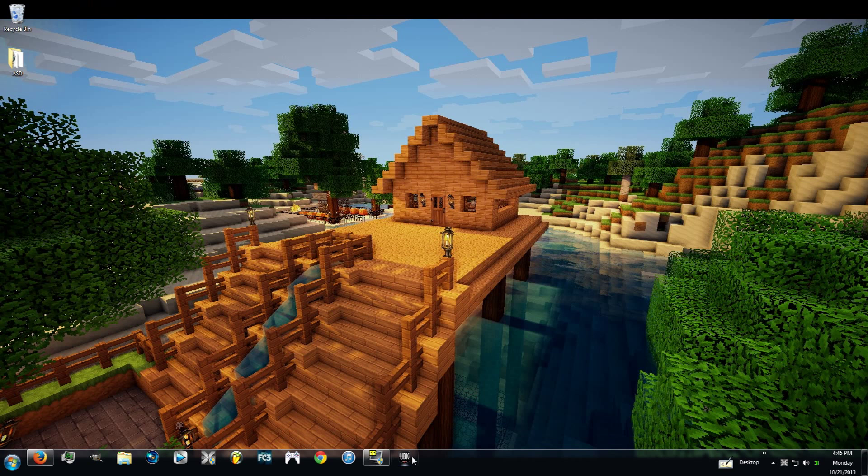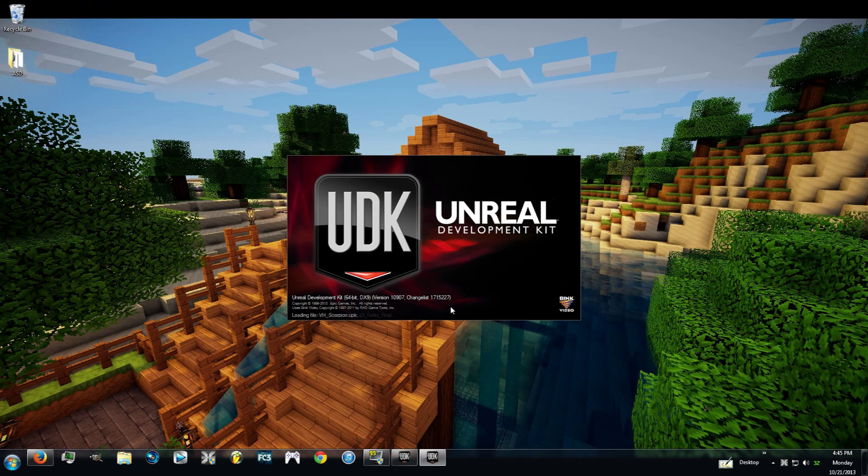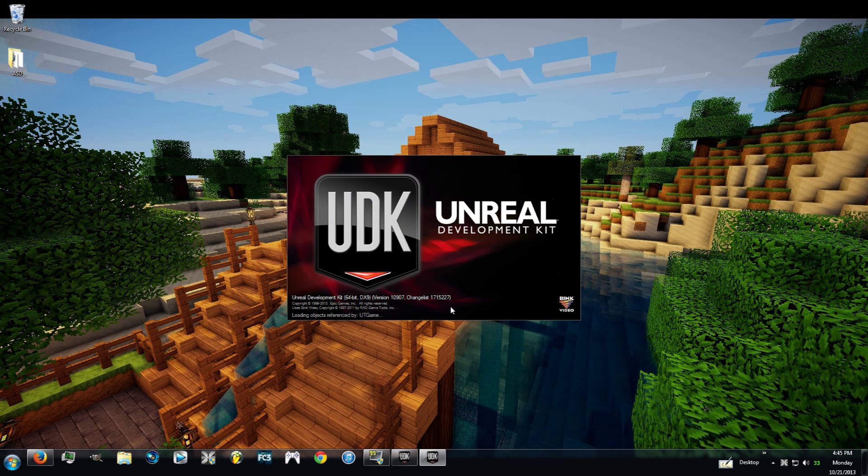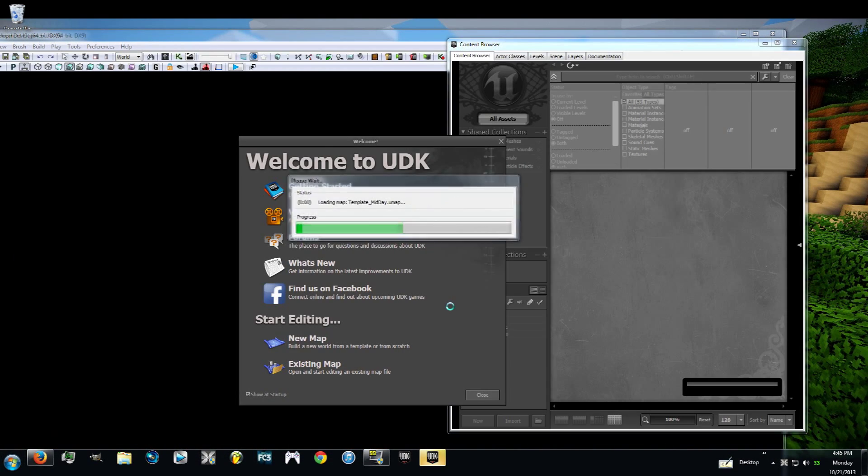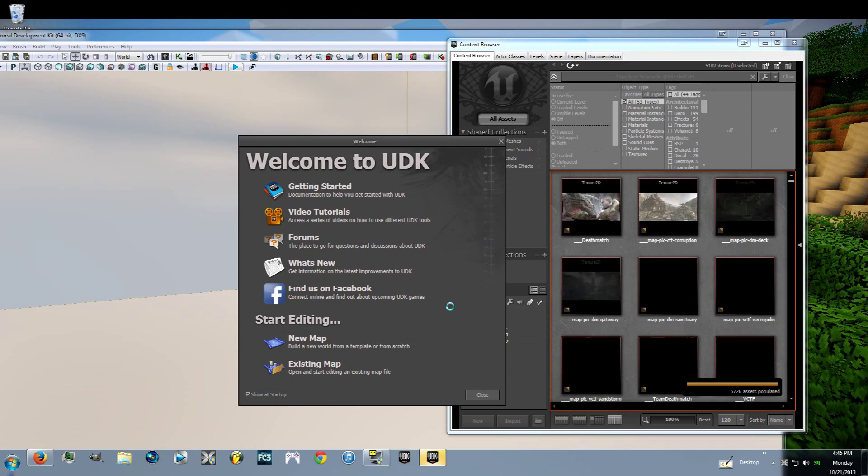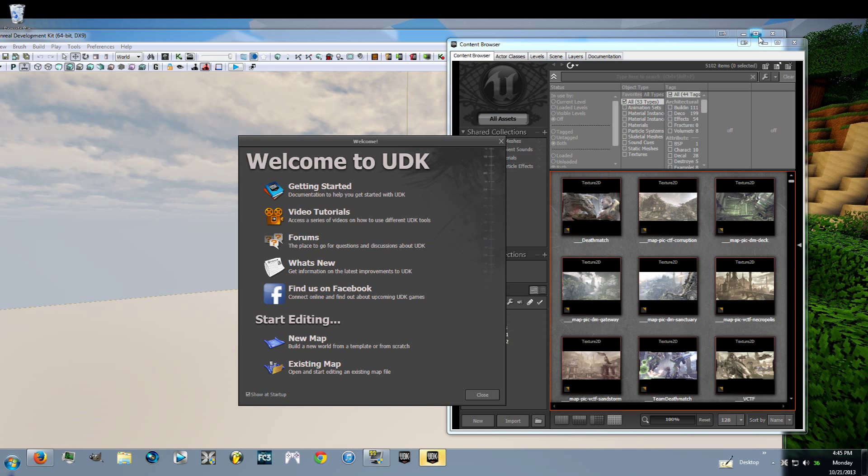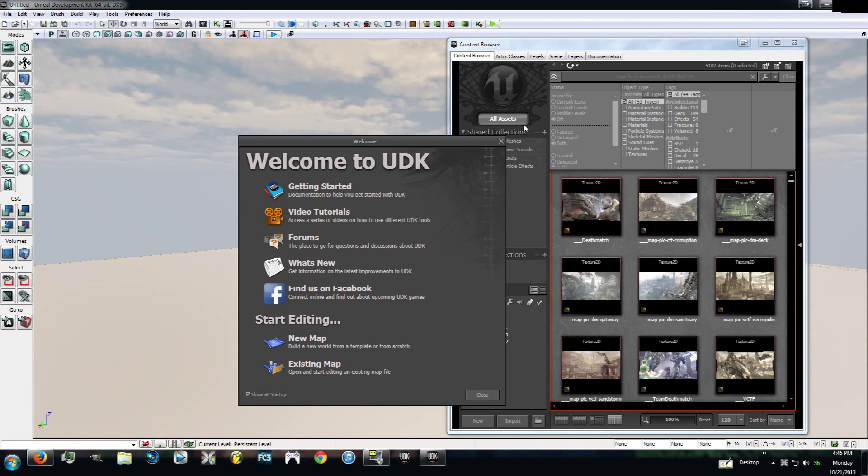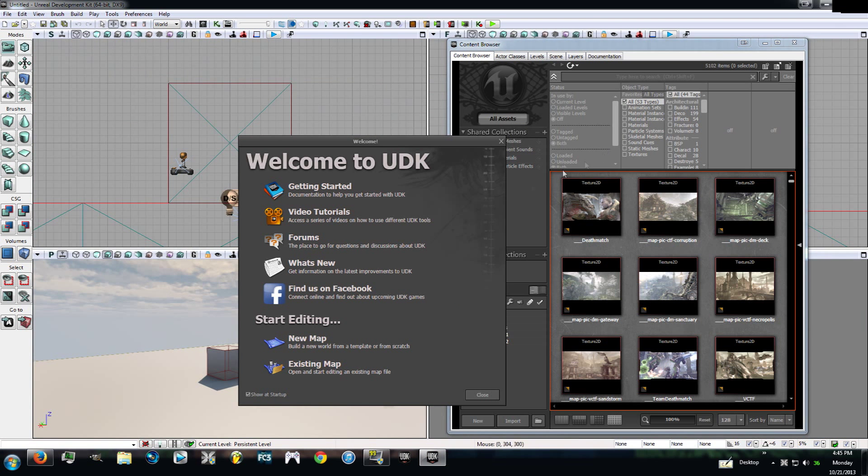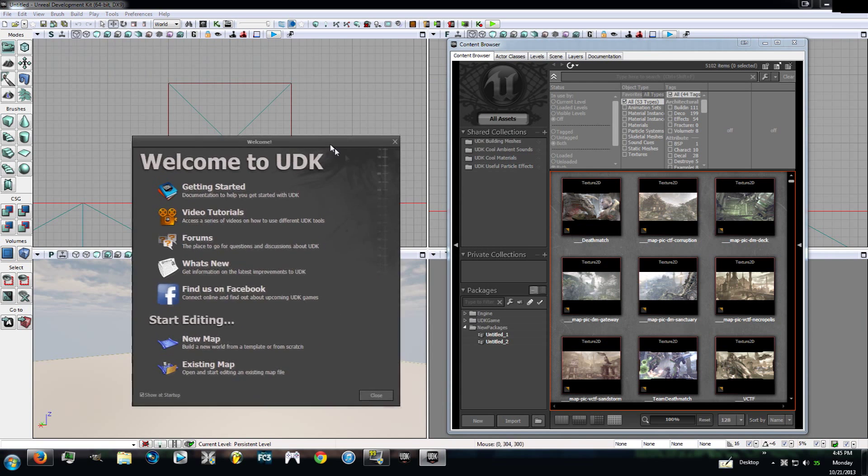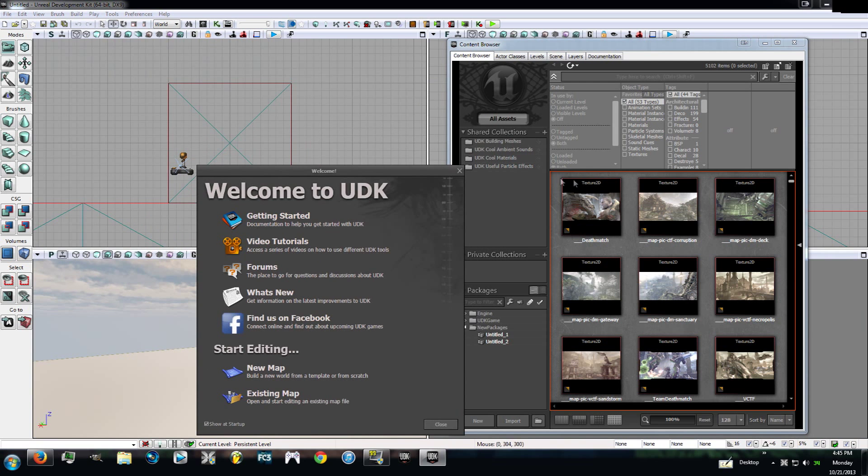Once you get it, you're going to go ahead and open it up. This is what you're going to be greeted with, a whole mess of scary, right? It's not really that bad, I promise. This is what it's going to look like when you first open it up. You're going to have a welcome to UDK and then your content browser.